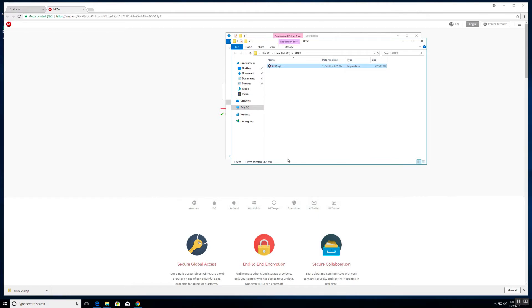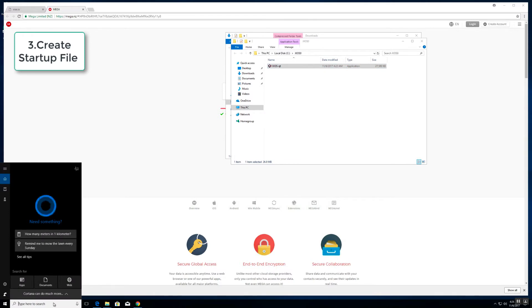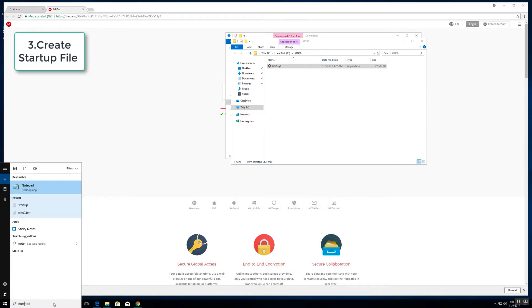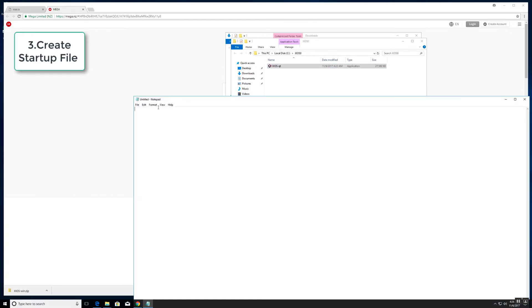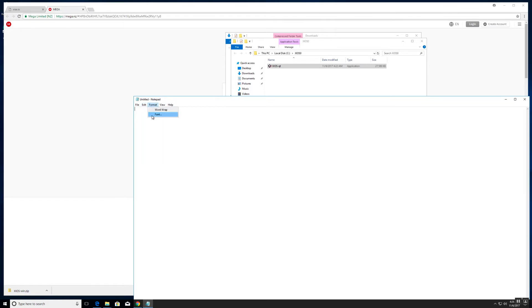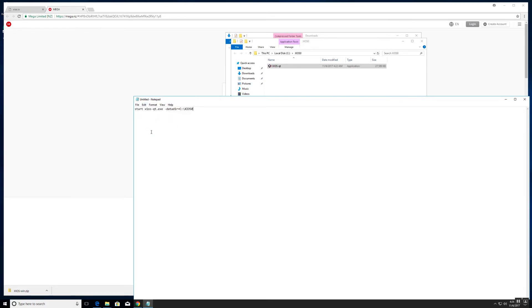For the next step we will create a startup file. Go ahead and open up notepad. I already have the command on my clipboard so I'm just going to paste it. Essentially what it does is it's going to start the zeos qt executable which is this file over here, and it's going to store all the data in the following folder which is c zero zero where all the files reside.